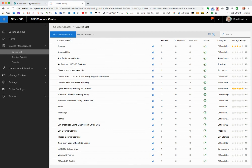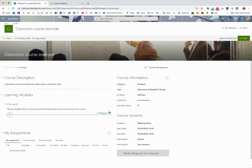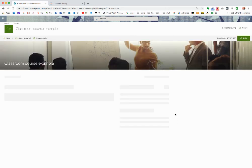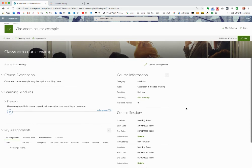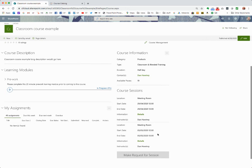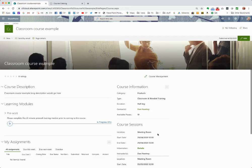Let's quickly go back to the front end. After refreshing, we should see that second session appear as an available option — and there it is. You can see it's in the meeting room on the 5th of May. That's the end of my video, thanks for watching.